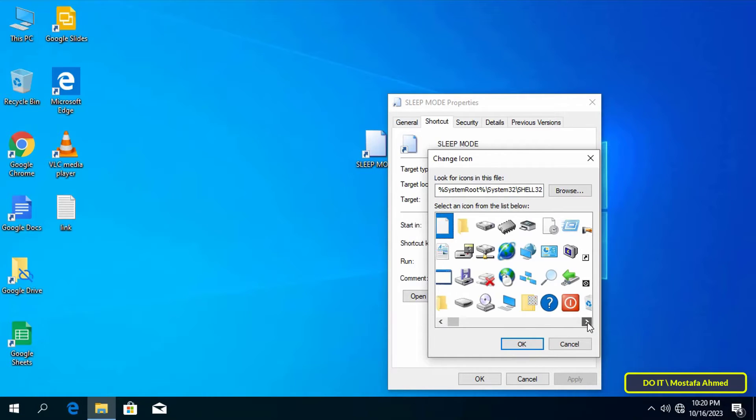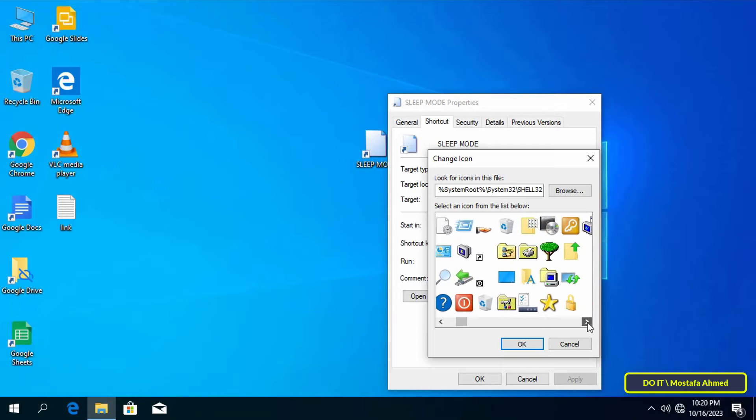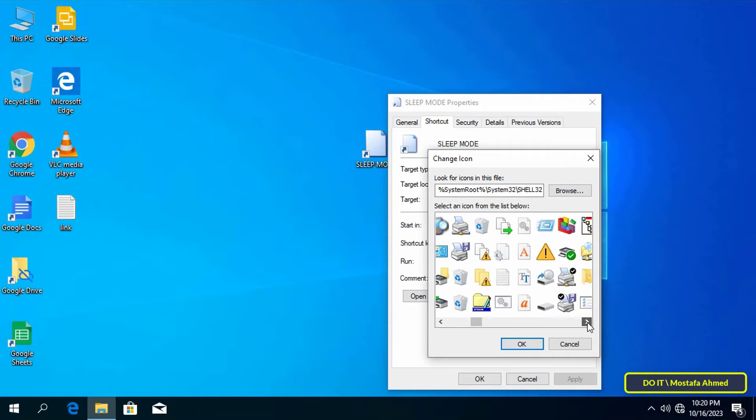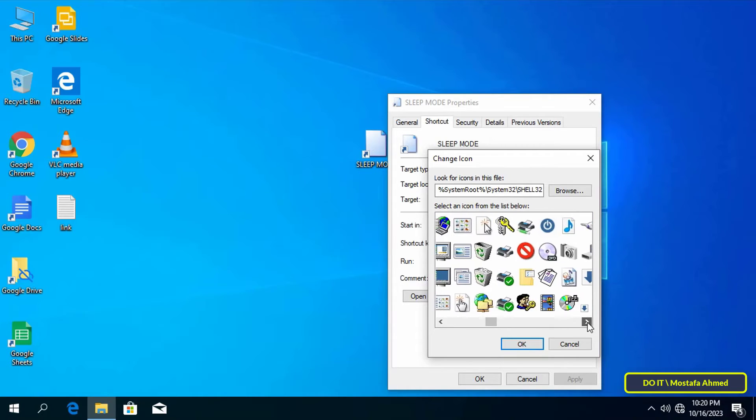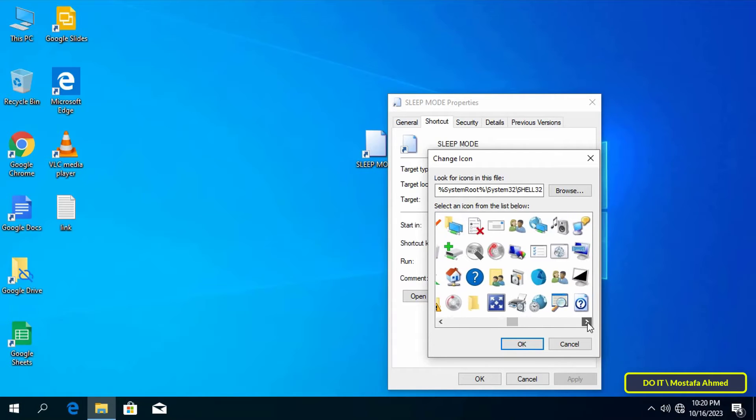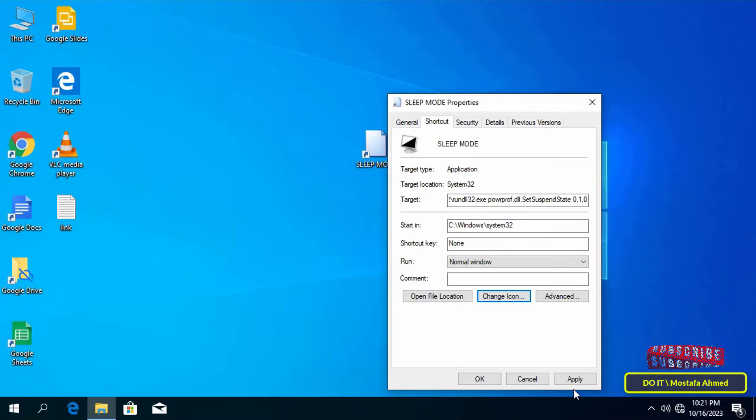Once you paste the path, it will show you more icons. You may select the appropriate icon for you, or you can download more icons from the internet. Then click on the OK button, click on the Apply button, then OK.